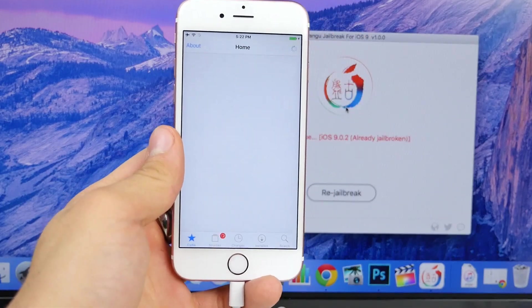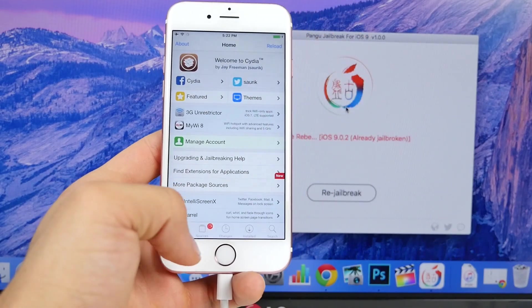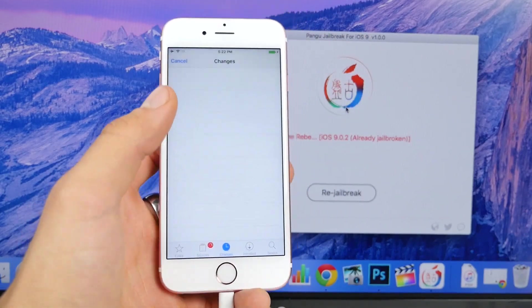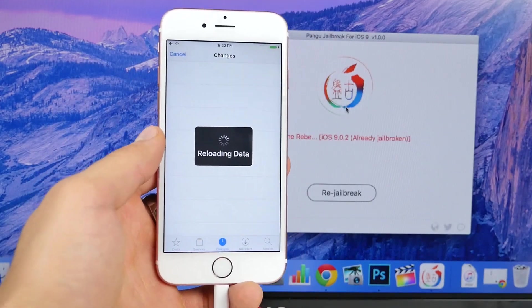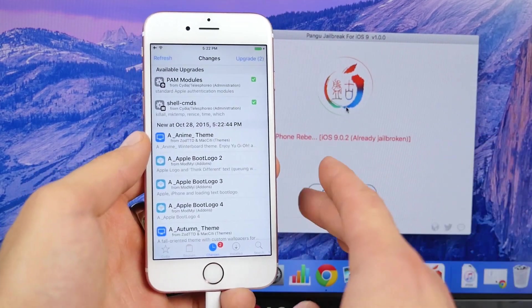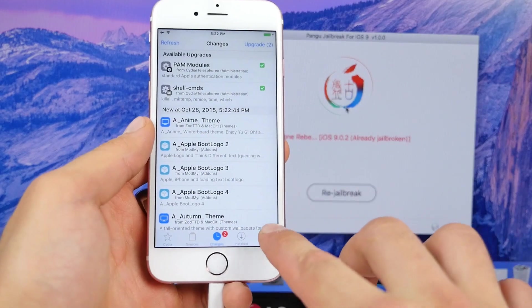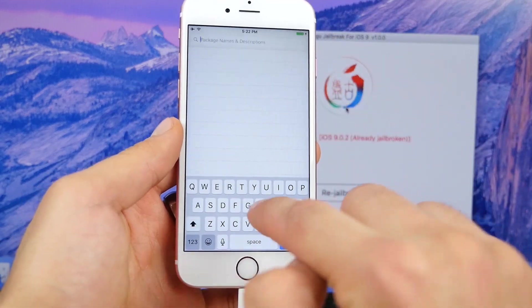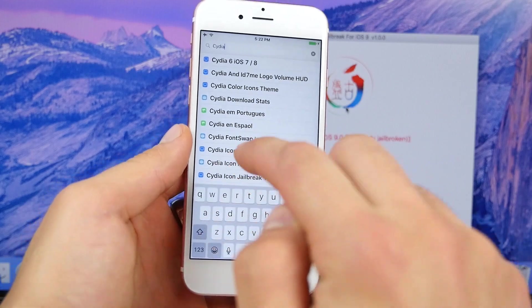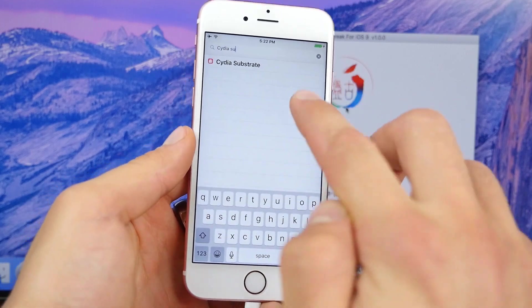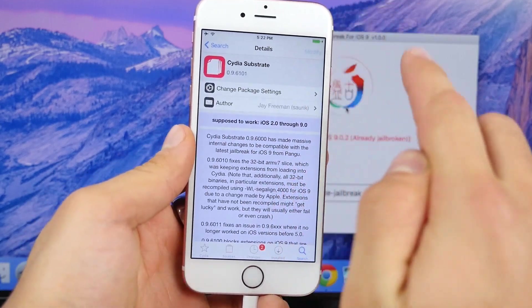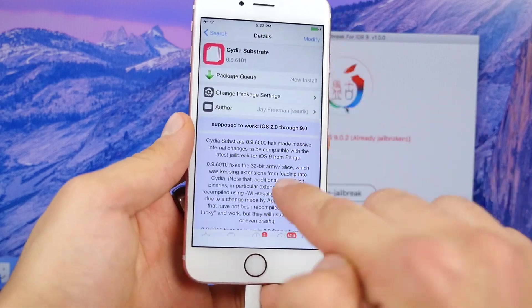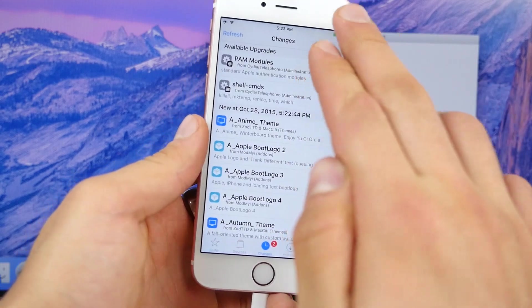Go ahead and pop into Cydia and let it do its thing. If it doesn't automatically start refreshing, go into changes and hit refresh. You should see some updates right away. Go ahead and install them. But I want you guys to go ahead and download Cydia Substrate right away. It's pretty much what every tweak runs on. I'm gonna go ahead and install it and install it with the updates.